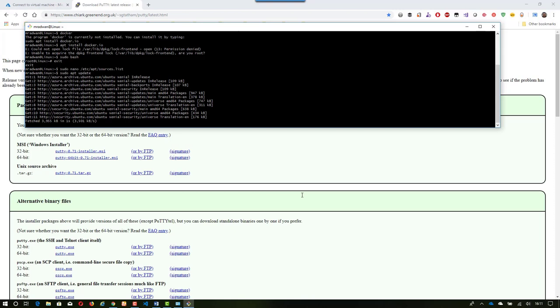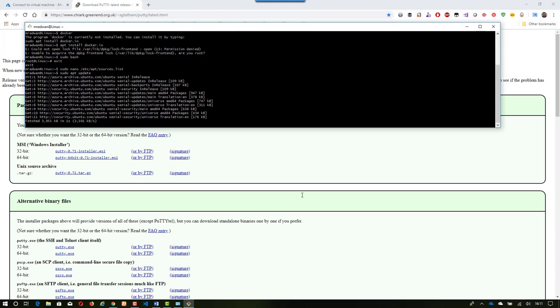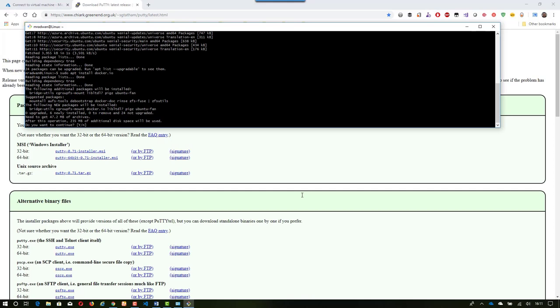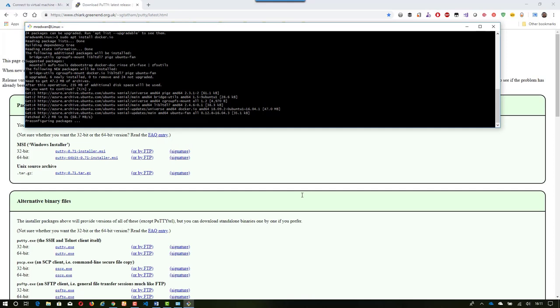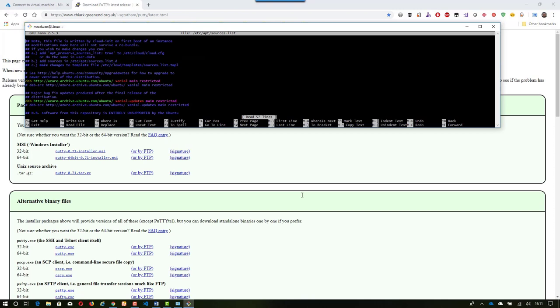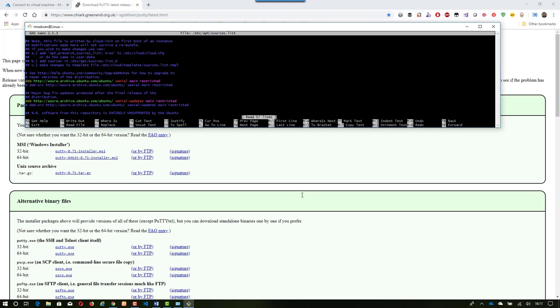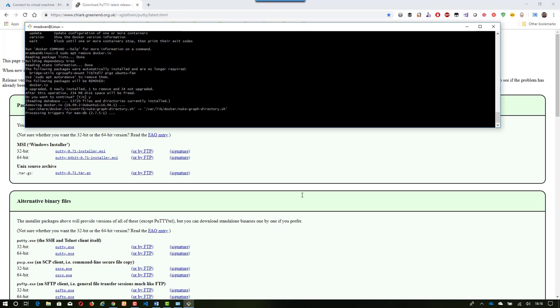Running 'sudo apt update' will update the package management — either the software or the sources. Then I type 'sudo apt install docker.io', confirm, and Docker will be installed. These are the correct steps to install Docker on Ubuntu 16. To show you how easy it is to remove Docker: 'sudo apt remove docker.io', confirm, and Docker is removed. Now we understand how to install and uninstall Docker and all the prerequisites. Let's install it again.